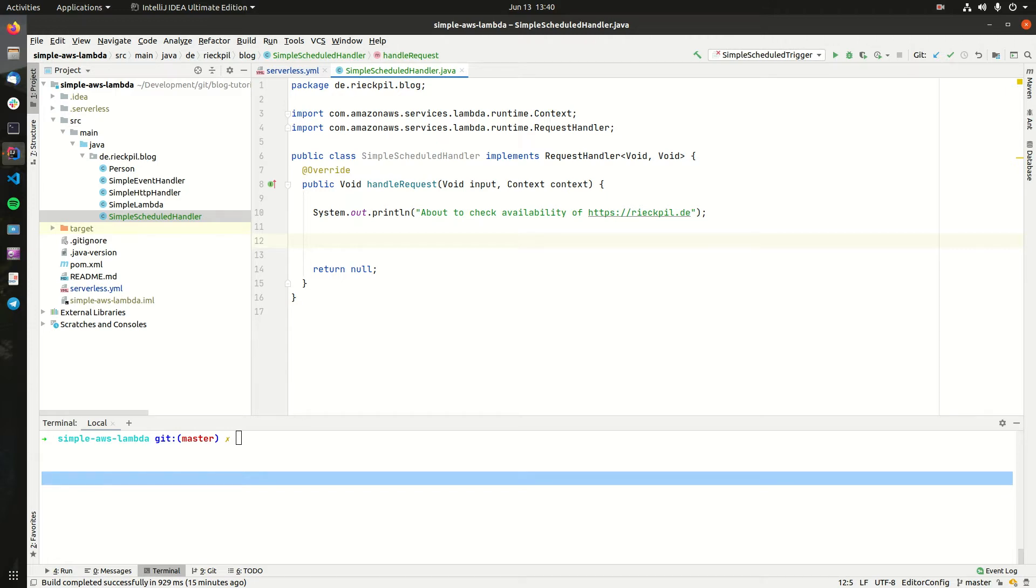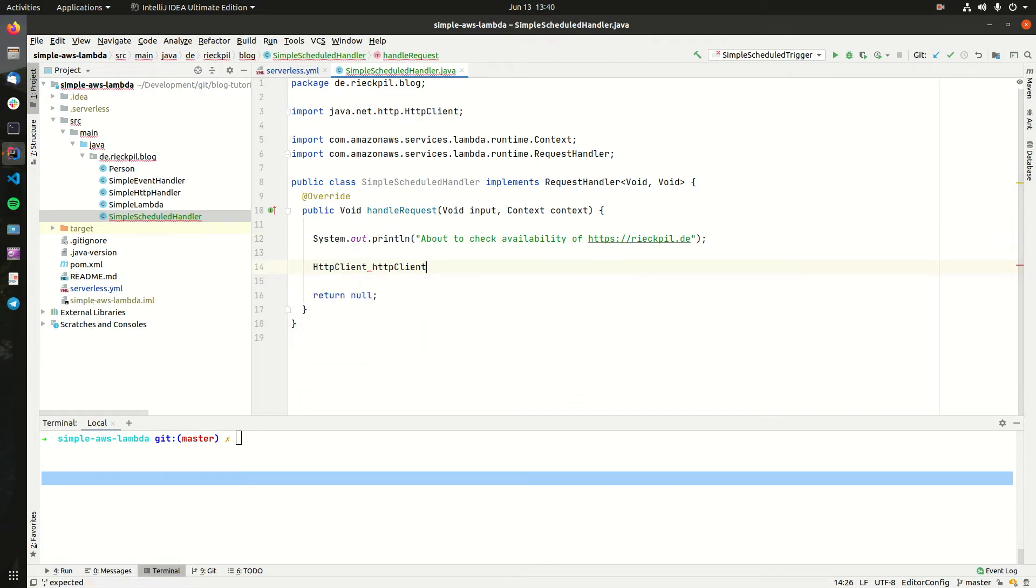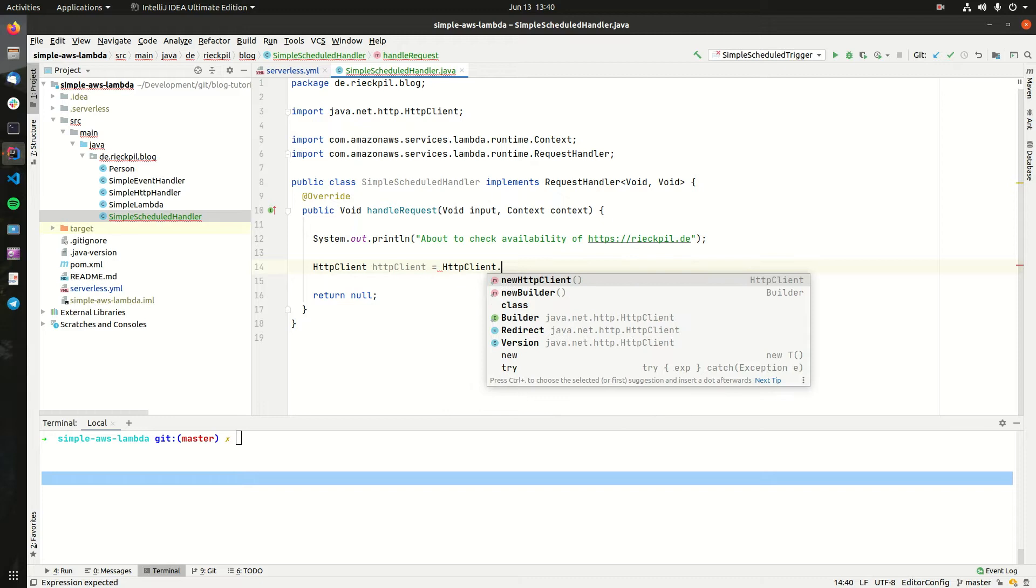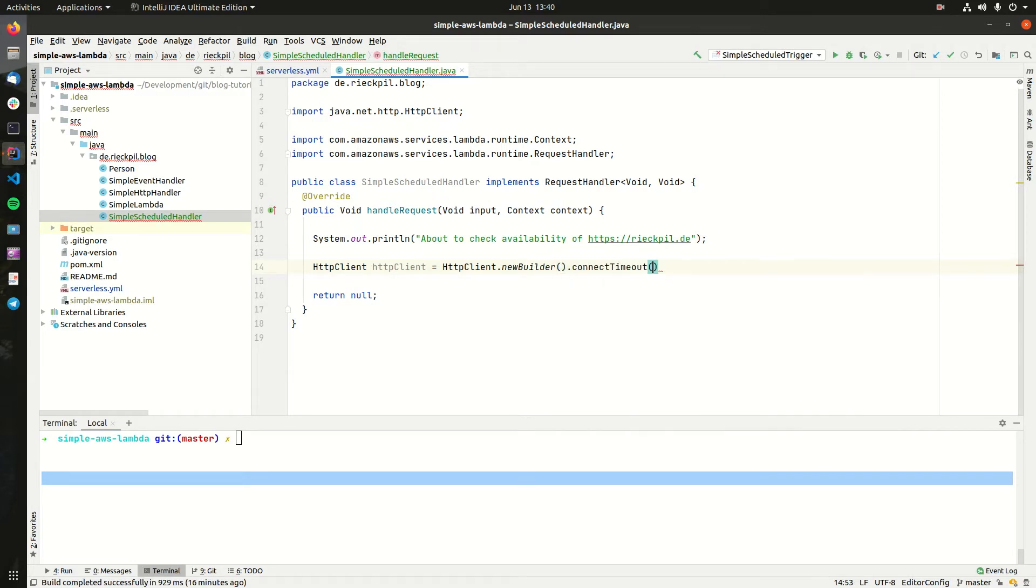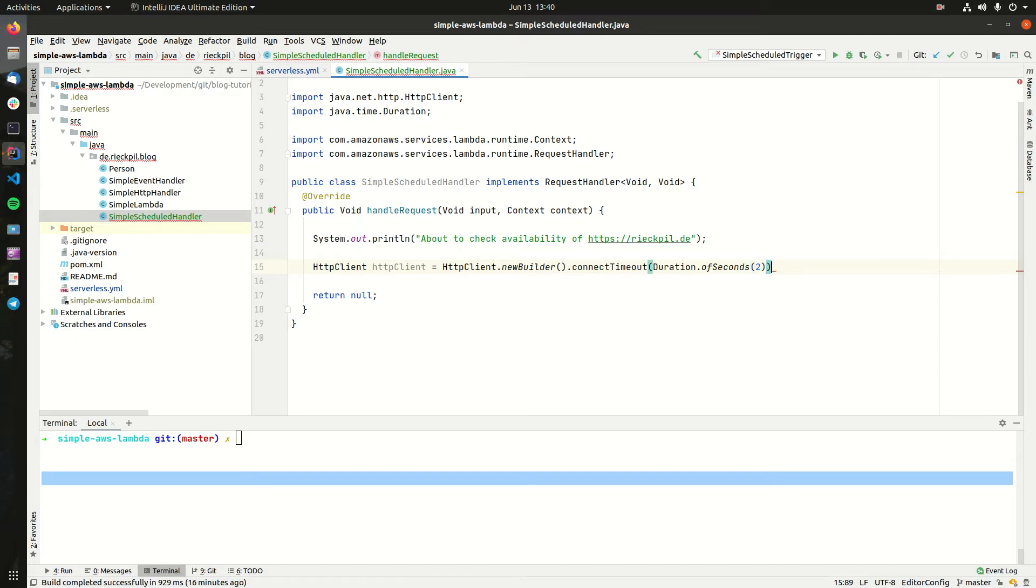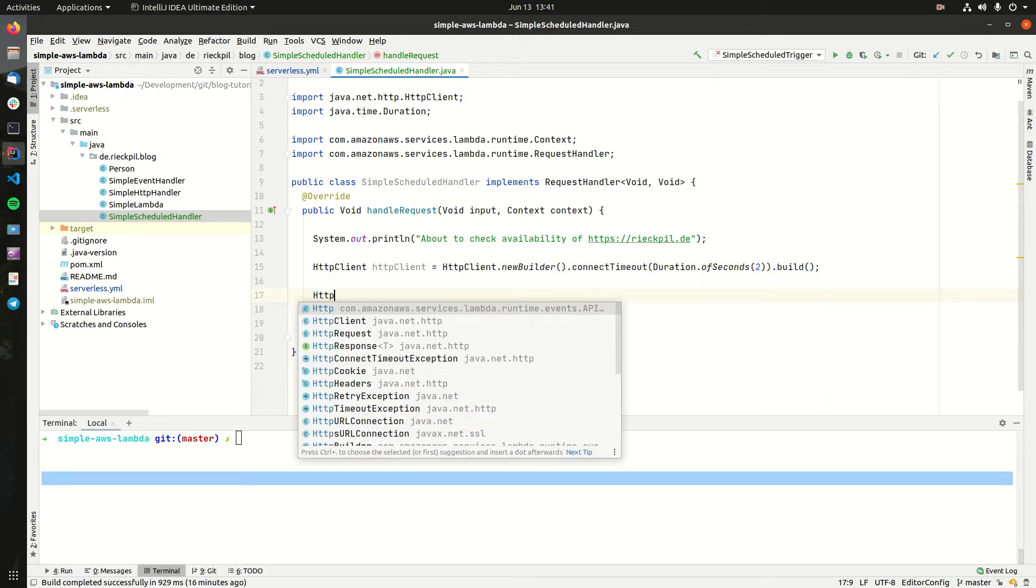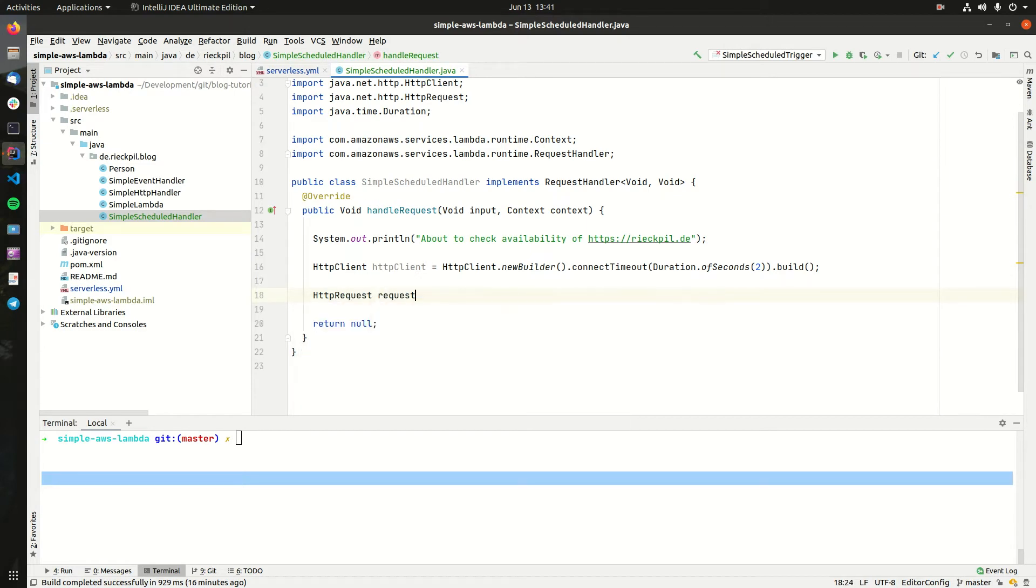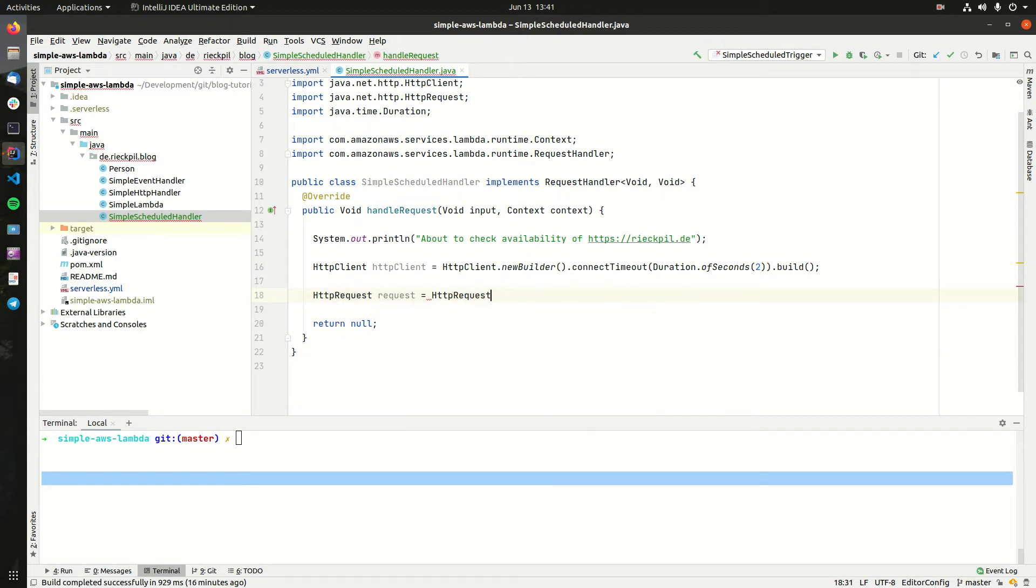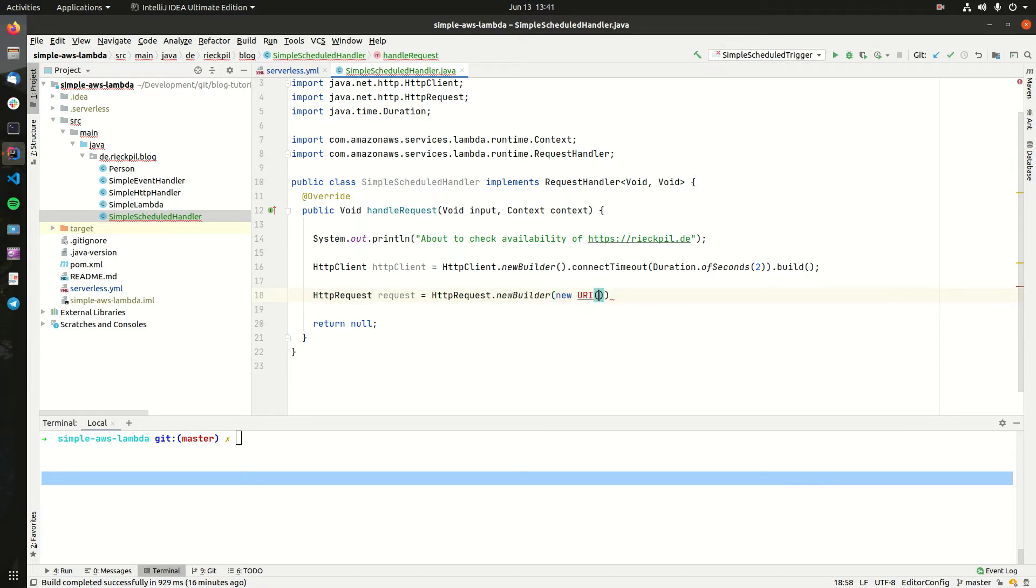To actually check the availability, I'm using the Java HTTP client which is available since JDK 11. For this, create an HTTP client. HTTP client comes with a builder where we can specify a connect timeout. This is helpful to not infinitely run our Lambda and block at some time, maybe if the blog is overloaded with traffic.